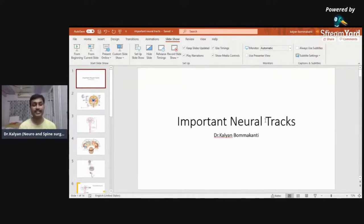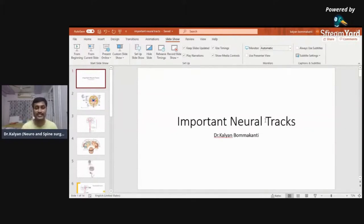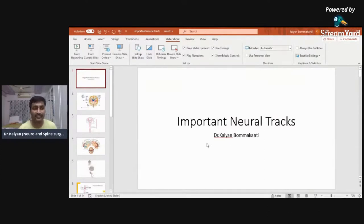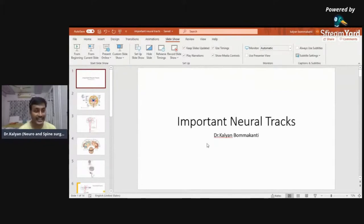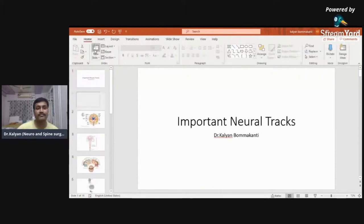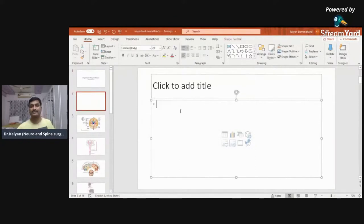Suppose the lesion is involving the pyramidal motor cortex — what complaints will you see? Suppose the lesion is involving the dorsal column D1 — what lesions do you see? To understand all these things you should understand these basic tracks. There are so many tracks in the spinal cord, but clinically three tracks are very important, so we'll be dealing with those three tracks. Basically, how are the tracks divided?